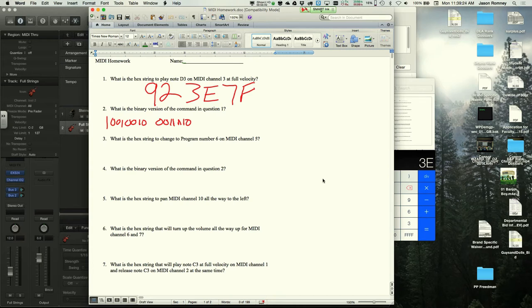A student confesses they overcomplicated the problem by doing some unusual mental math involving C4 and C3 conversions, calling it 'far more complicated than it actually is.'